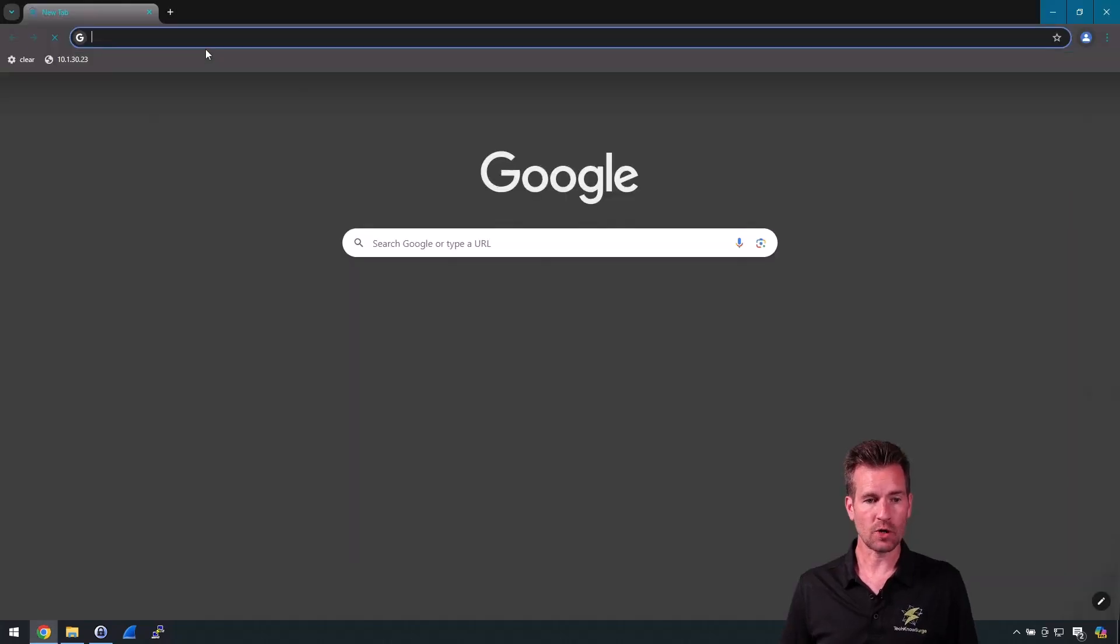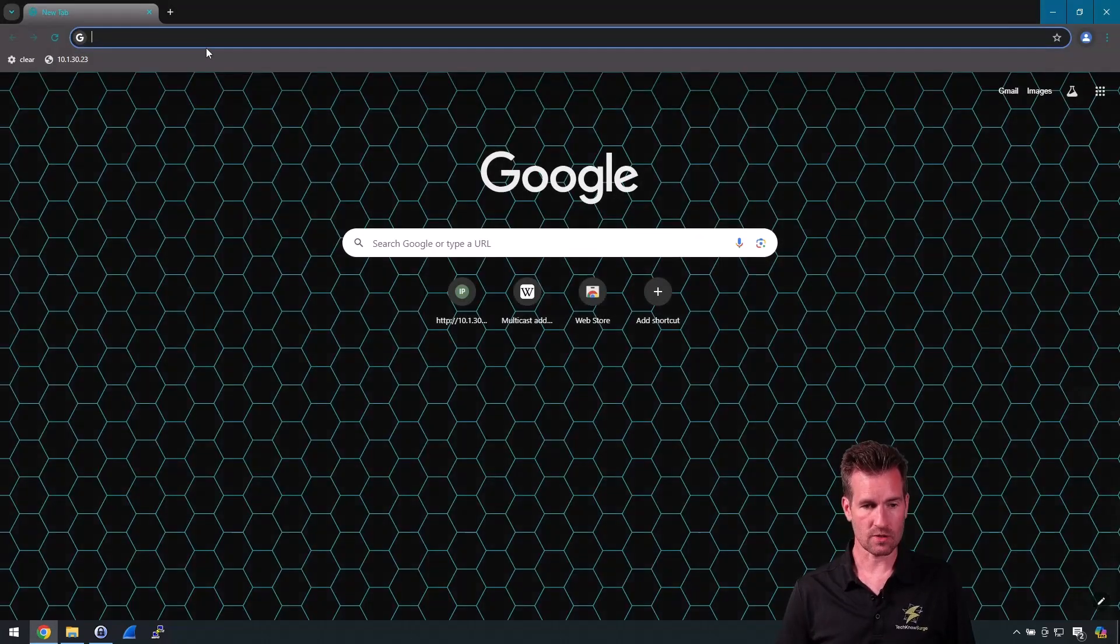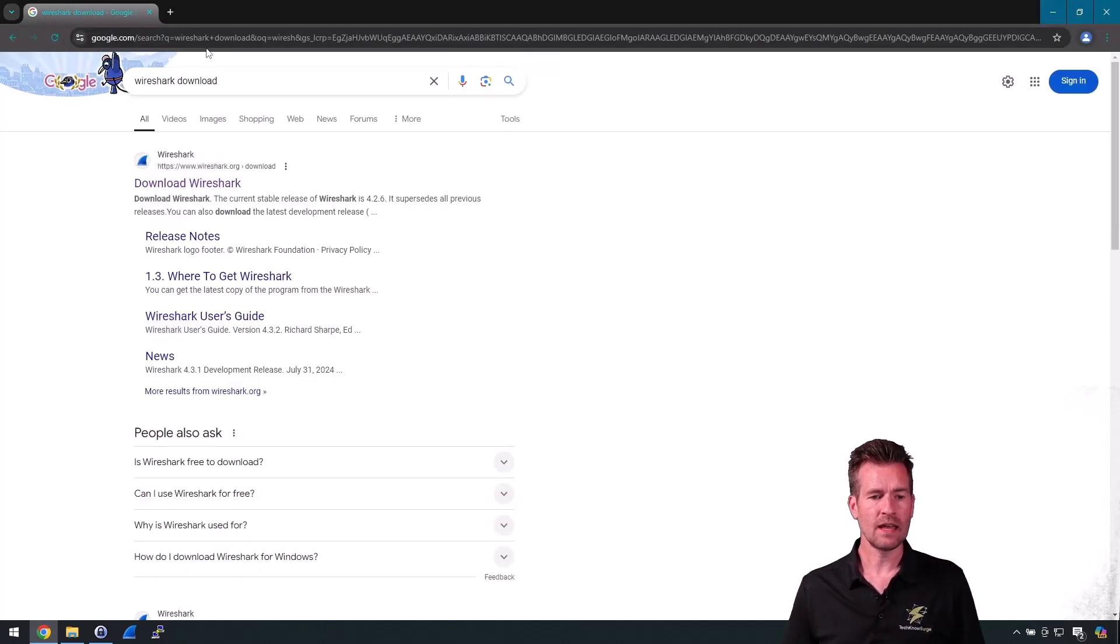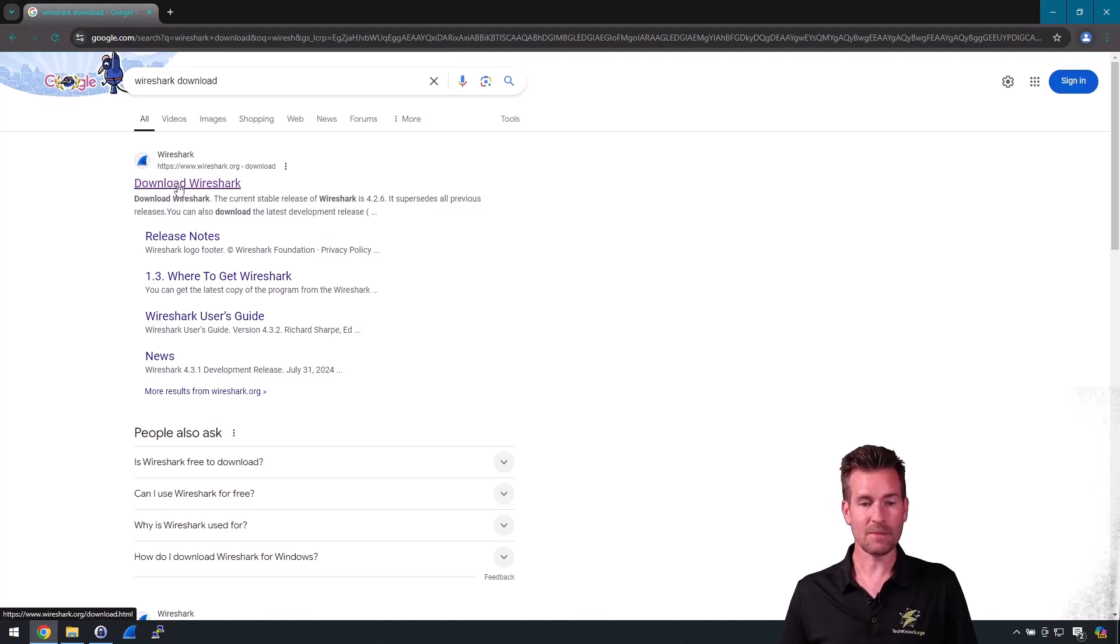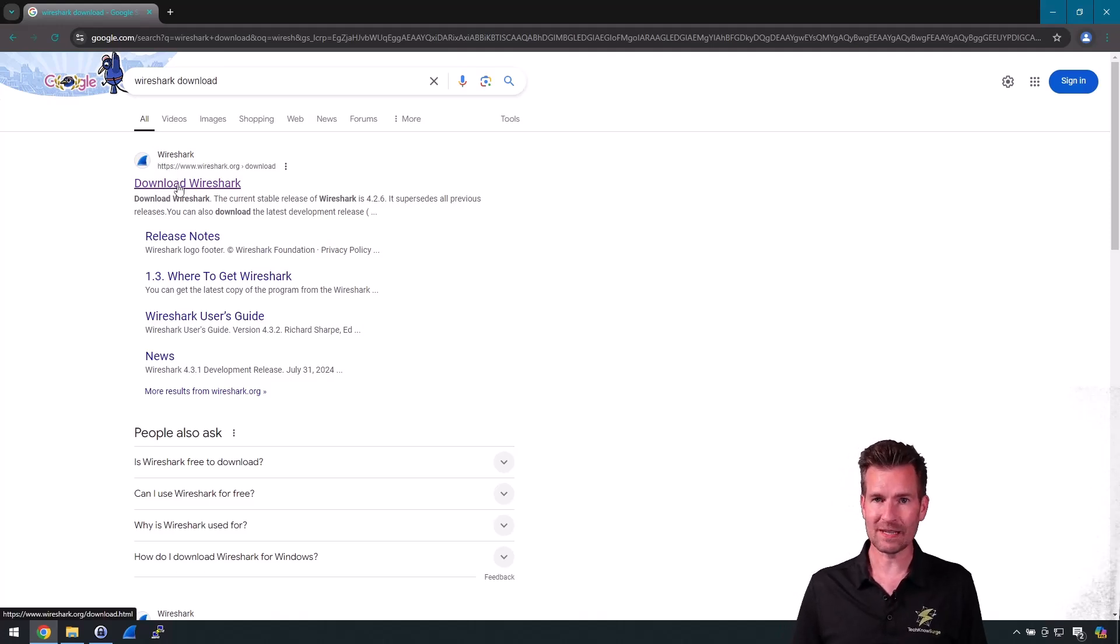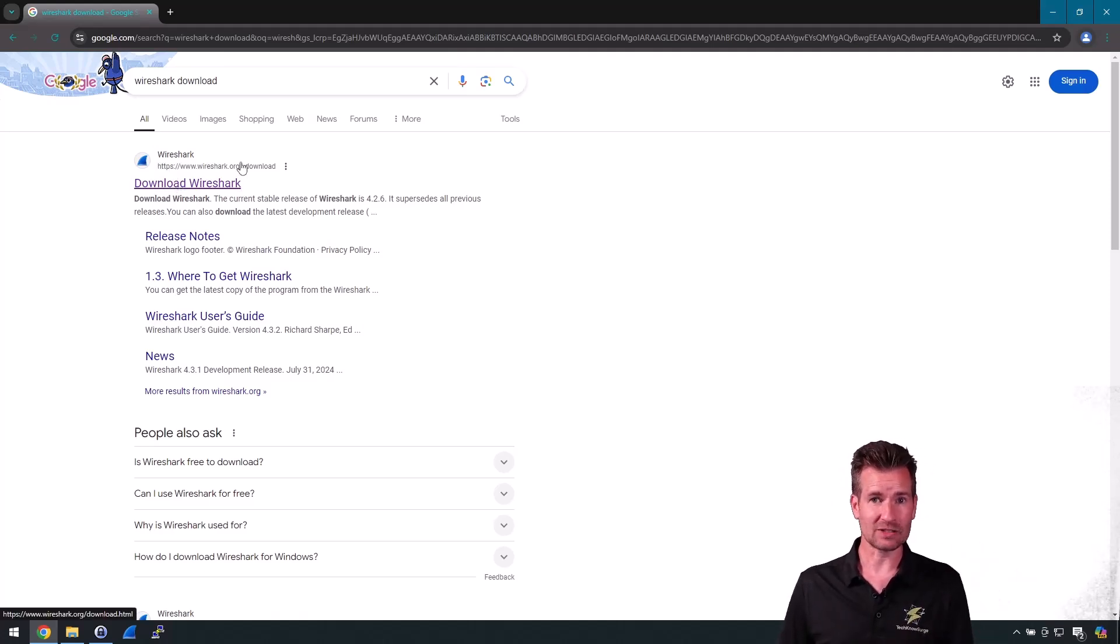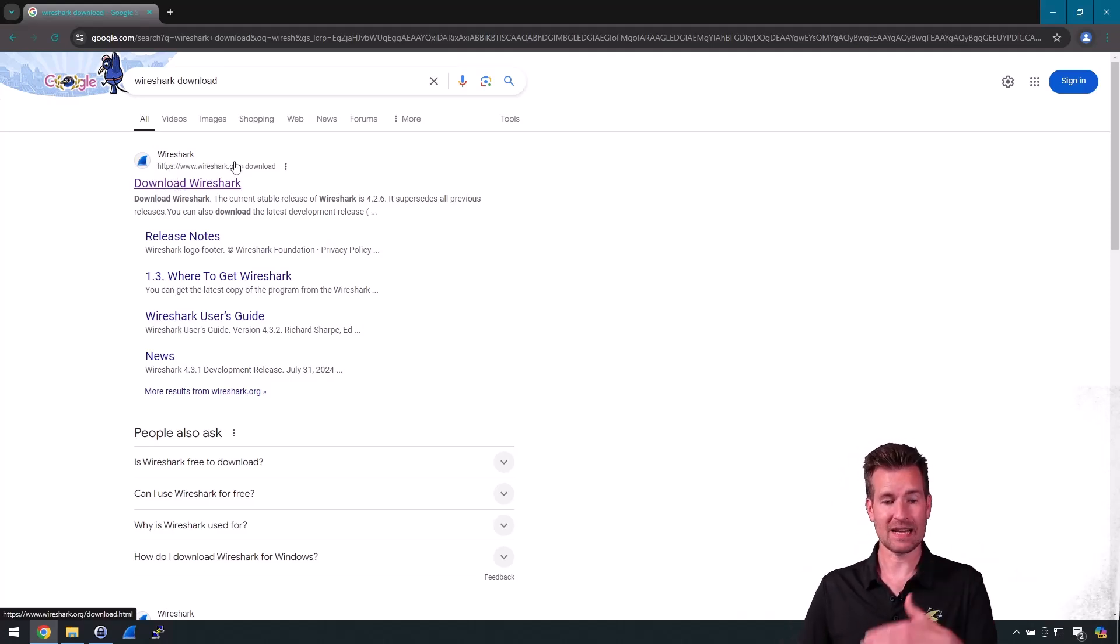So I'm going to open up Chrome and just do a search for Wireshark download. The first one that pops up here looks legitimate, so I would skip any sponsored stuff if there was anything sponsored.